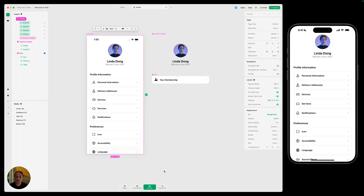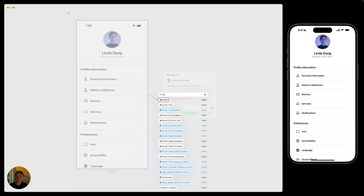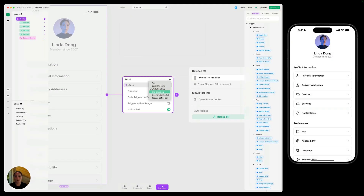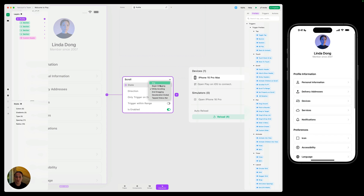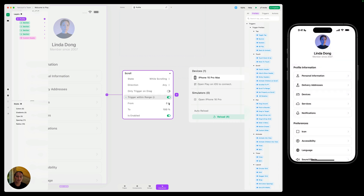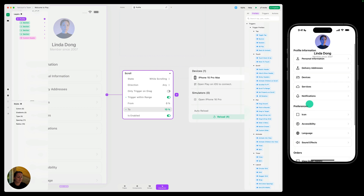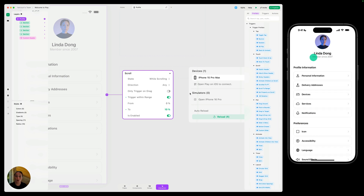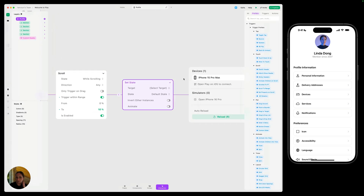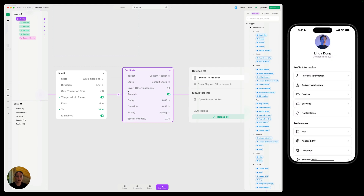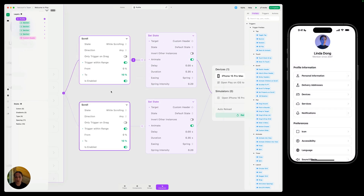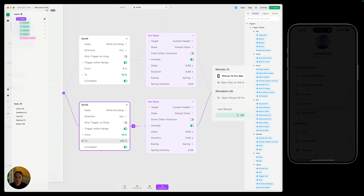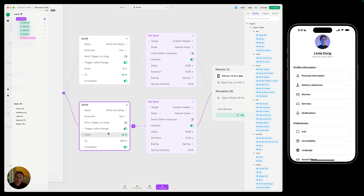So we have this default state and we have a scrolled state. We want to change the state of this component as the user scrolls down the page. We're going to select the full page and go into interaction mode. On the whole page, we're going to add a scroll trigger. The scroll trigger lets you choose at what point during the scroll you want this to fire. Because we want to fire it the whole time we're scrolling, we're going to keep 'while scrolling' and turn on 'trigger within range.' This allows me to fire a set of actions inside the scroll range. So from 0% to 10%, these actions are going to fire in this first 10% of the scroll. During that time, I want the state of this component to be default, so I'm going to add a set state action, target this custom header, and set it to the default state. I can also turn on animation so it smoothly animates between the two states. Now I'm going to Command+D to duplicate the scroll trigger and change the properties from 10% to 100% on the second scroll trigger. This means it fires when the user is past that 10% all the way down the rest of the scroll. And for this set state action, we're just going to change the state to be scrolled rather than default.